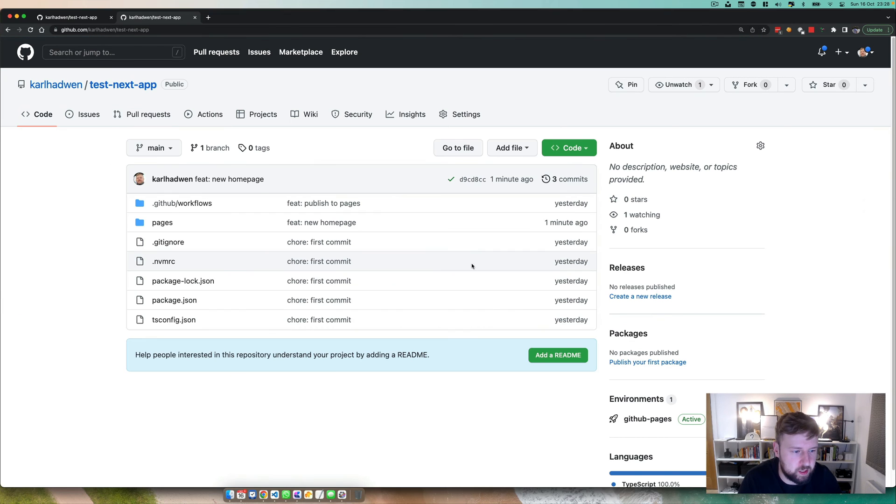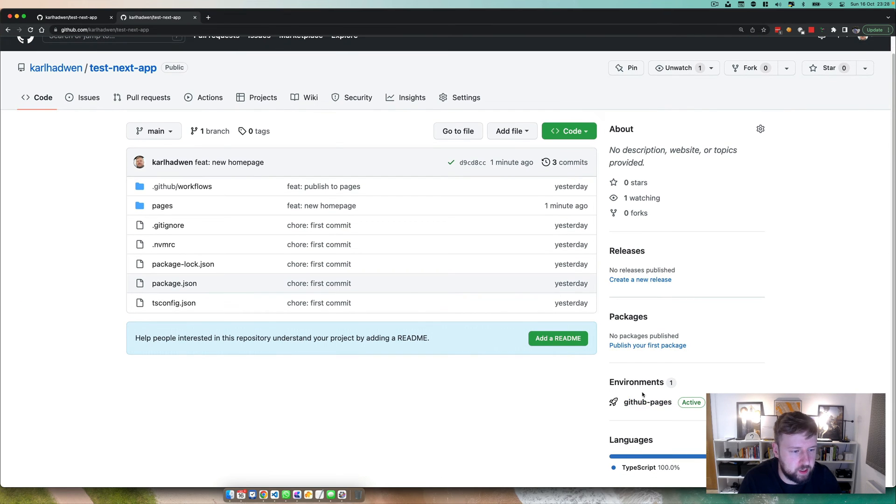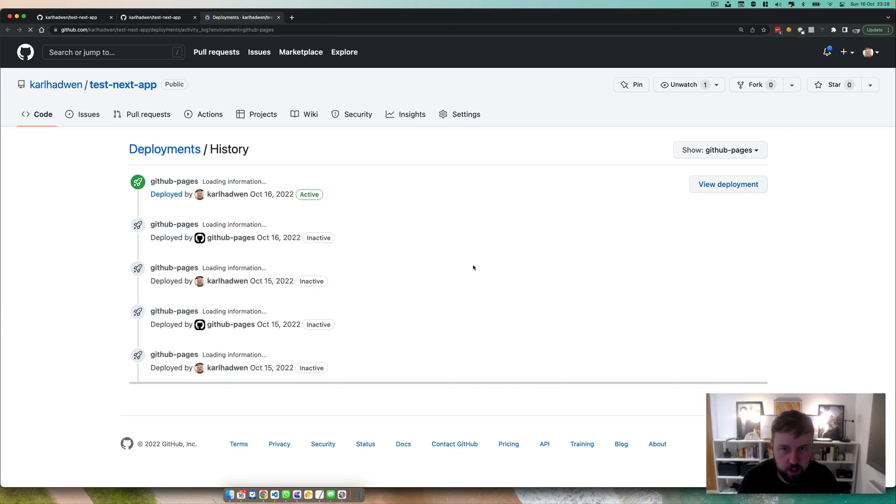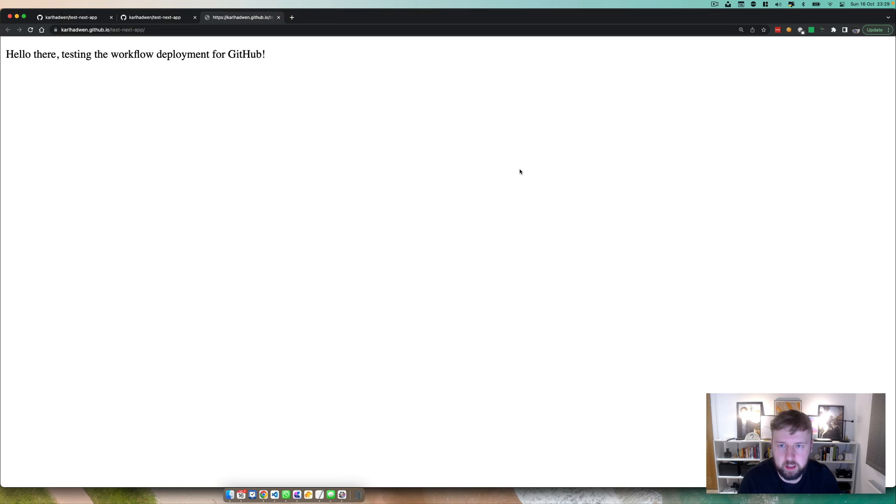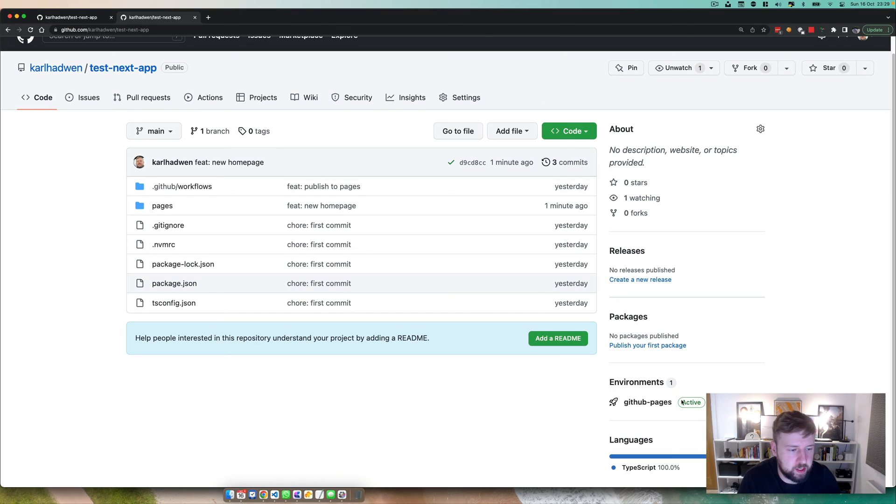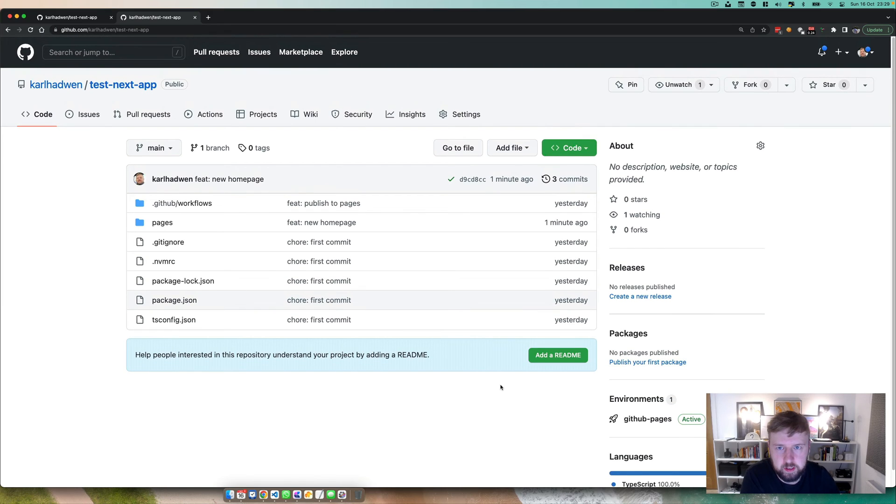So you can have multiple environments, you can have a test environment, you can also have a production environment. You can have more environments if you wish as well, but that's how you see them all.